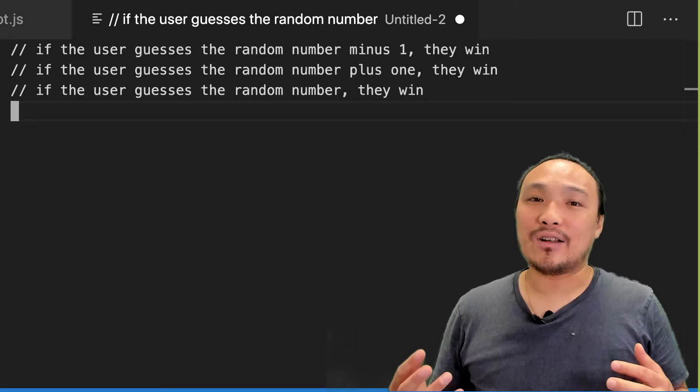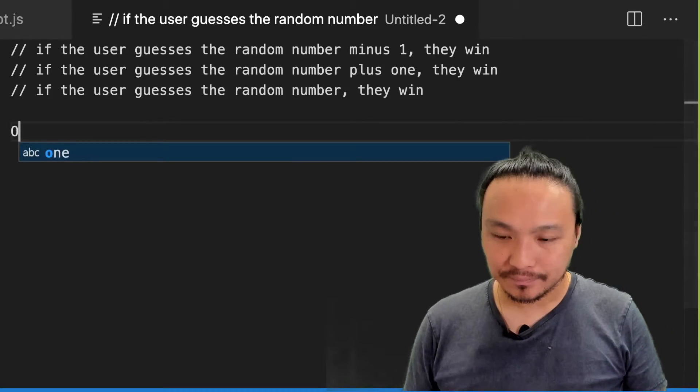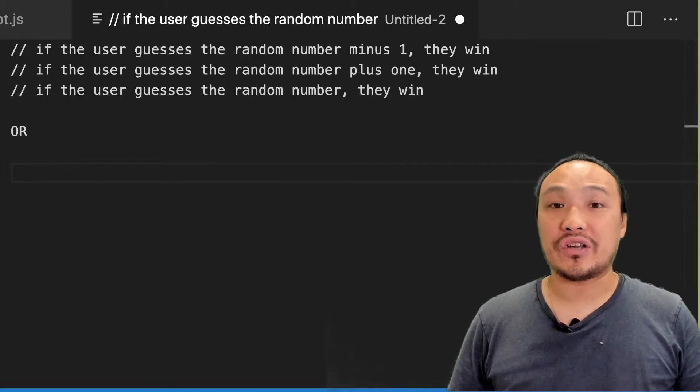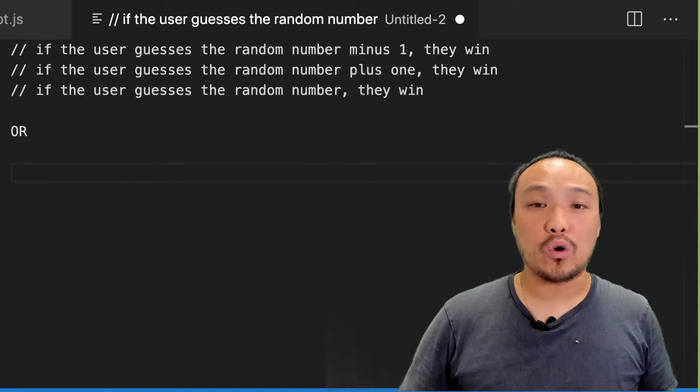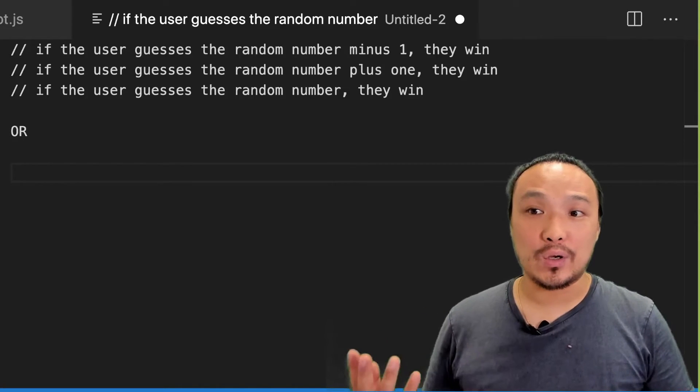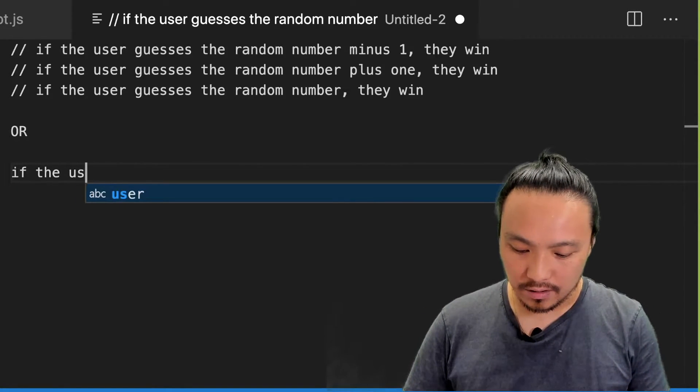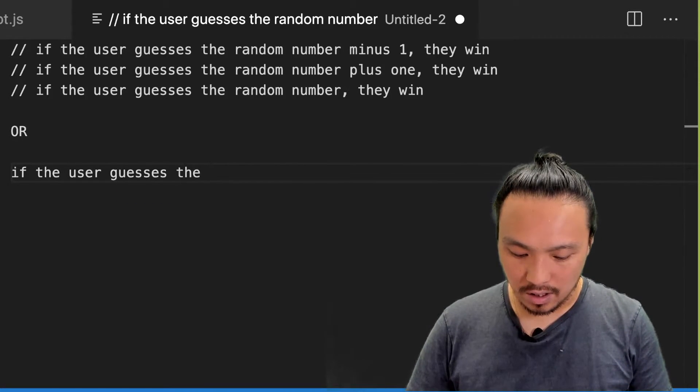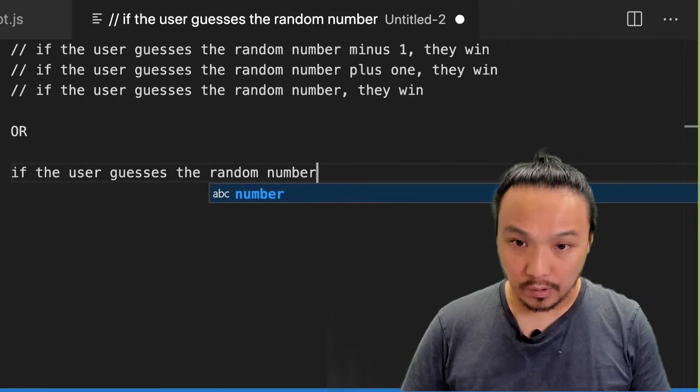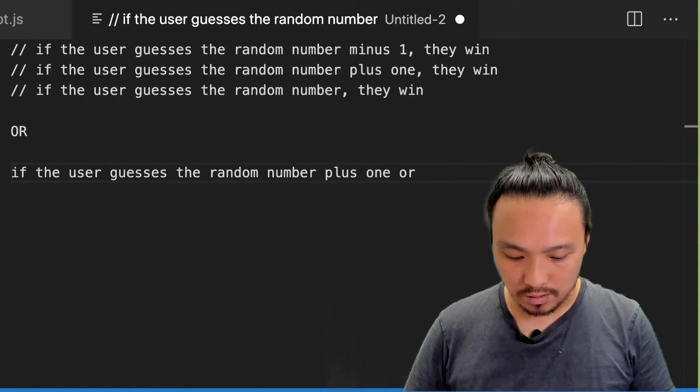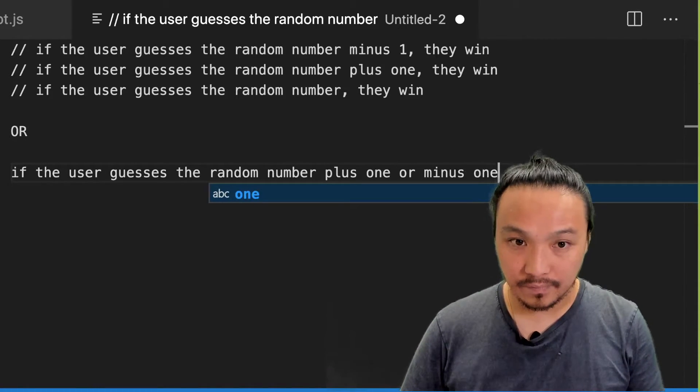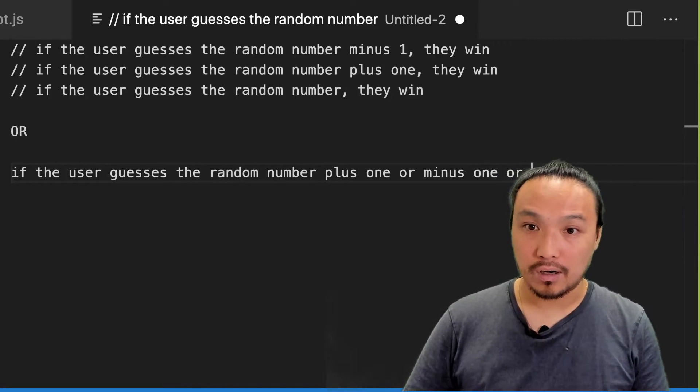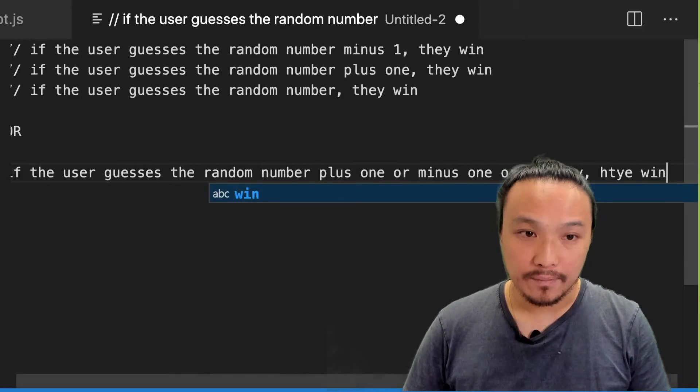We're going to add a new tool into the toolbox, which is the logical OR. We're going to restate the logic that we have in this pseudocode using this OR boolean operator. So another way that I can put this pseudocode is if the user guesses the random number plus one or minus one or exactly, they win.